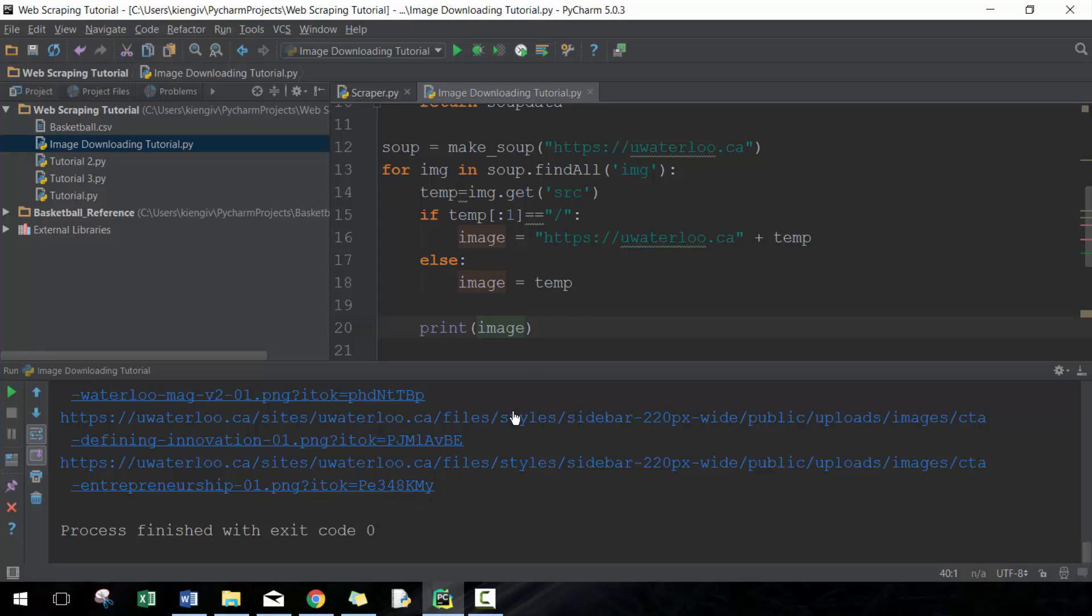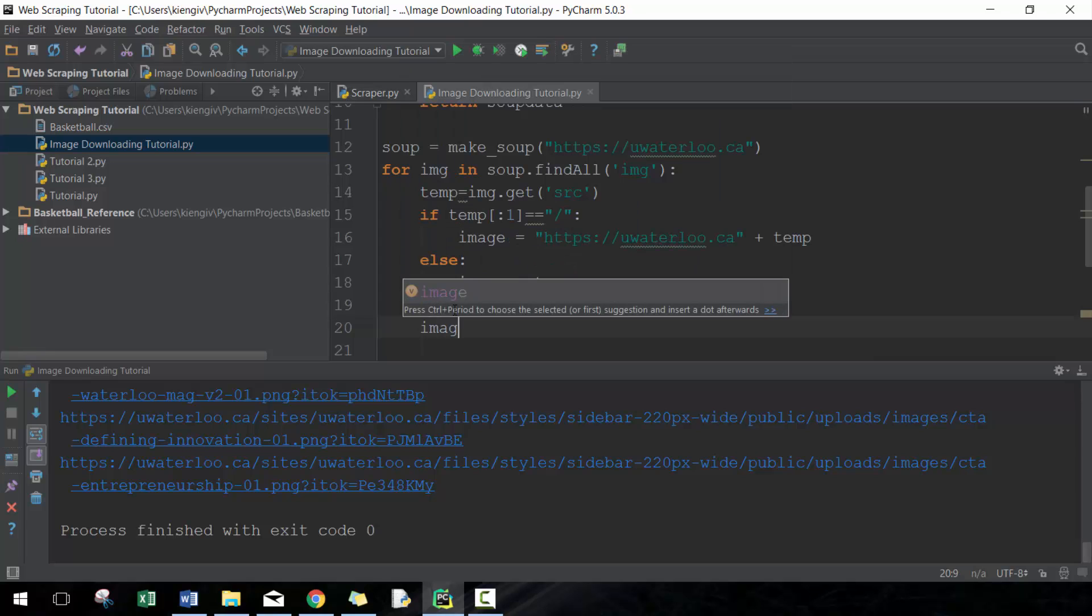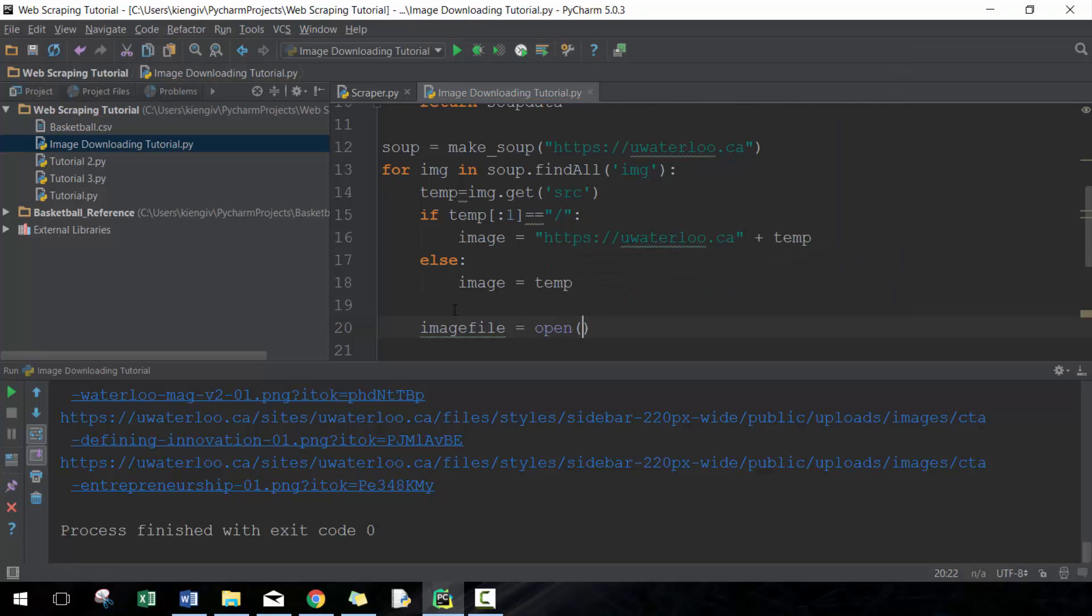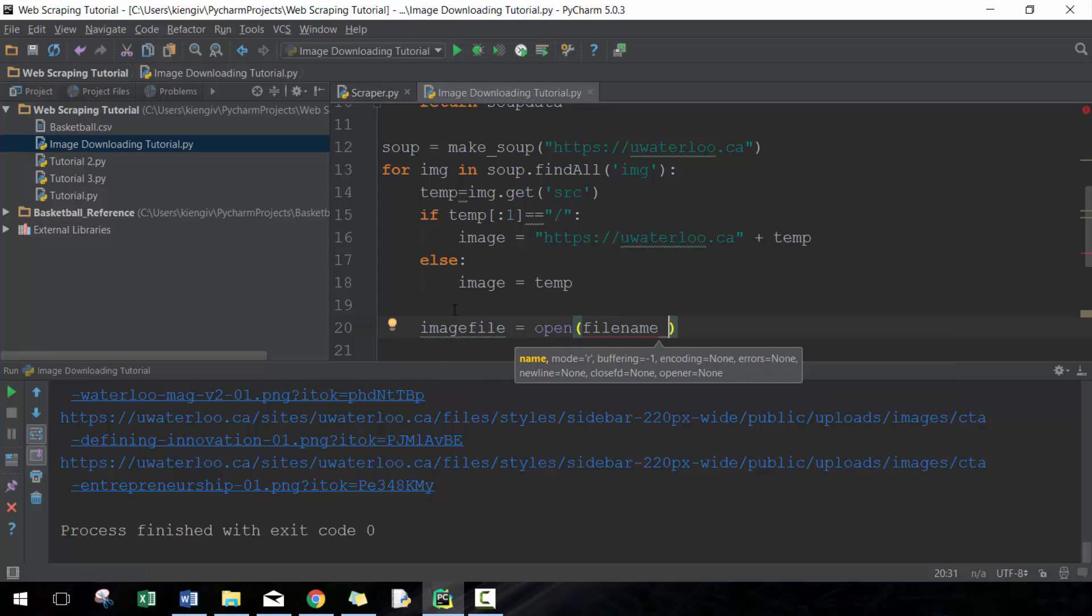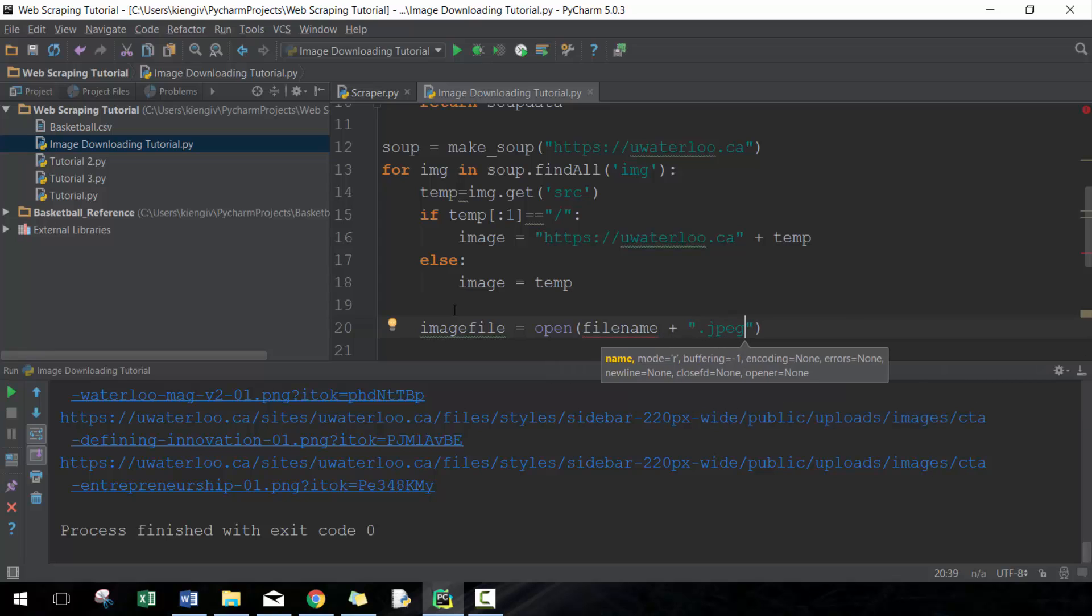Next thing we want to do is we need to actually be able to write this URL to a file, read it, and then basically write it to a file. The way we do that is we can name it whatever we want. I'm going to call it image_file for lack of a better description. I'm going to go open—this is where we're actually going to create the file. We need to give it a file name plus, in this case because it's an image—and this concept works for a lot of things, like if you want to save an Excel document or any other item off the web.